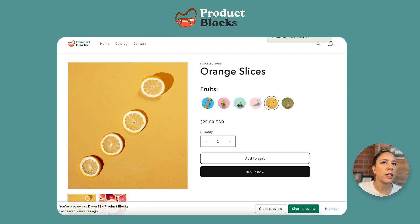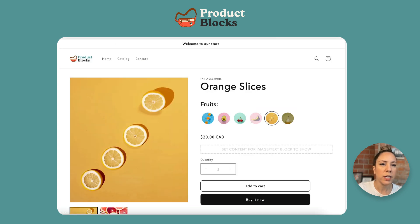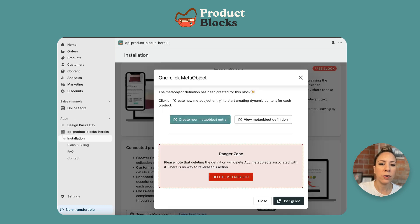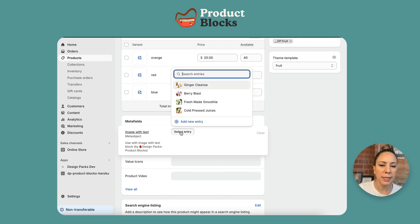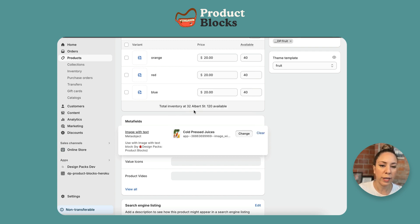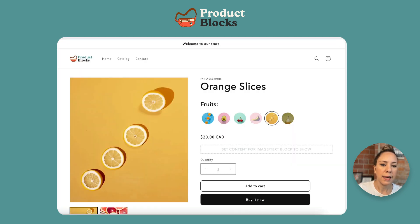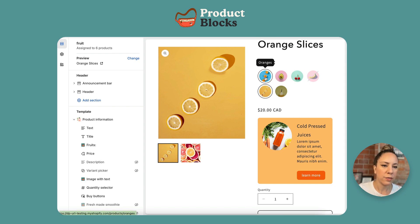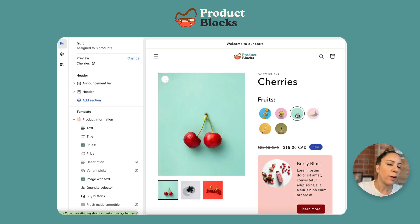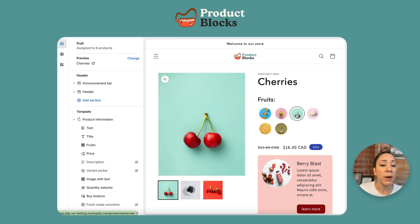The other good thing about meta objects is that you can reuse them. Say you have multiple products that have the same information — you don't have to make it every single time. We can go back to the product, go to orange slices, and where the image with text is we can select an entry — we're going to select the cold press juices for this one as well, save that, and go back. Now you can see it shows for this one and for the orange slices, but the rest remain the same. This is why meta objects are a bit better than meta fields alone: they clump information into a manageable thing that connects specifically to a section or block on the page, and they can also be reused. If you have a ton of products but say five different variations, you just have to make those five meta objects and you can add them to any of the products.